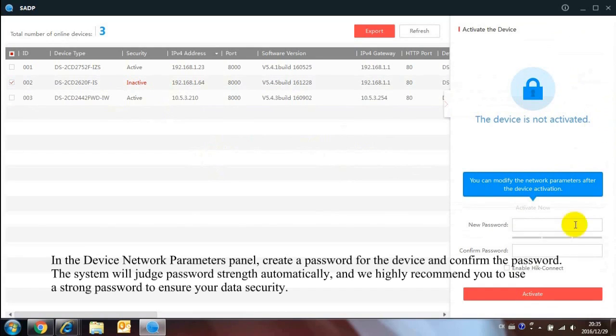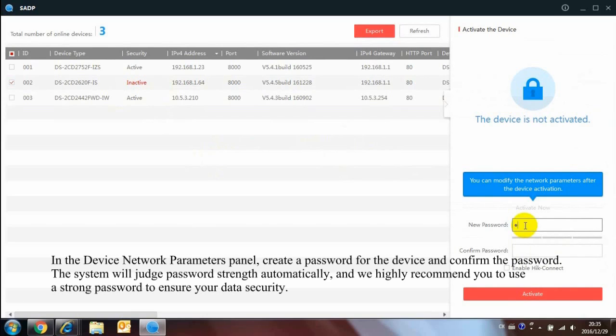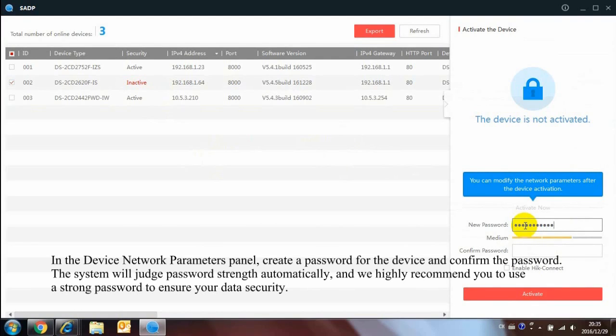In the Device Network Parameters panel, create a password for the device and confirm the password. The system will judge password strength automatically, and we highly recommend you to use a strong password to ensure your data security.